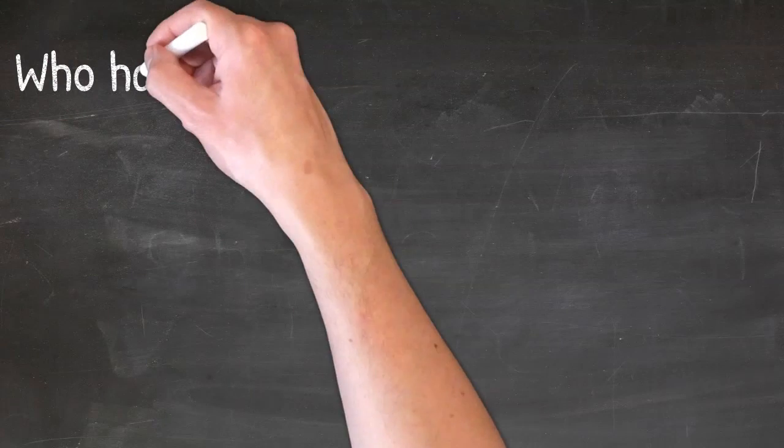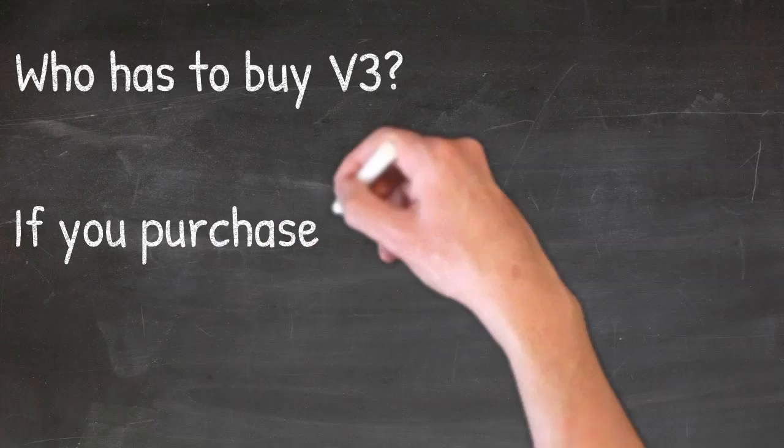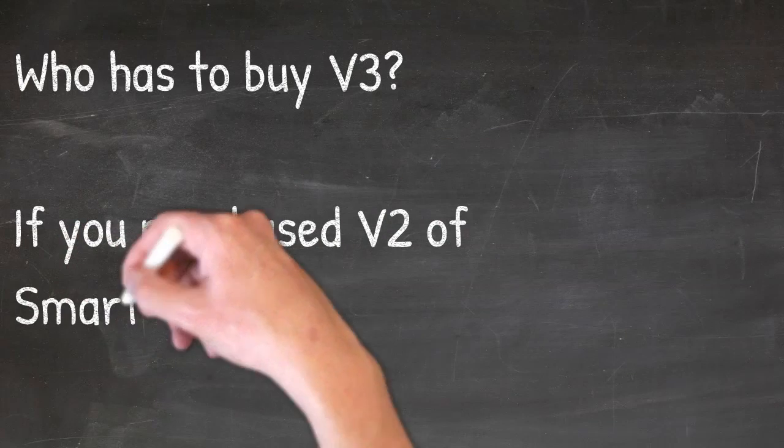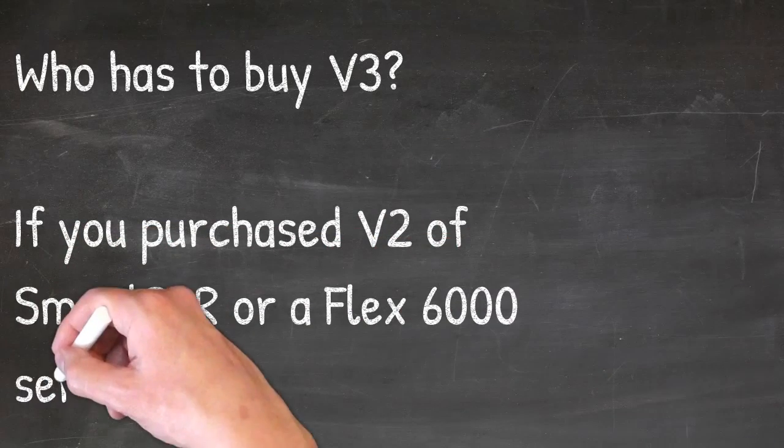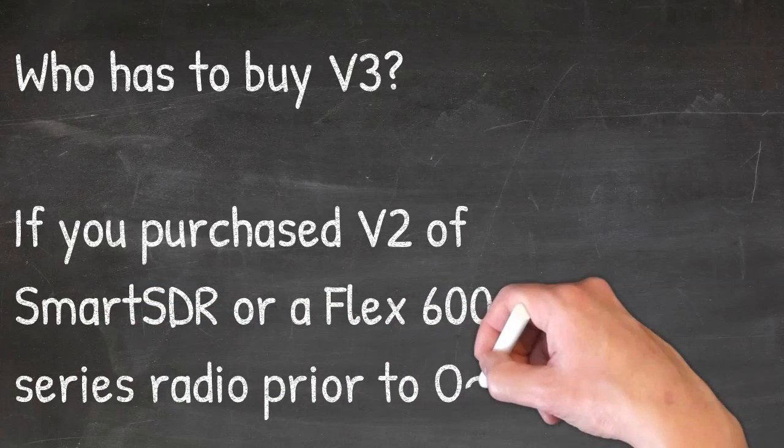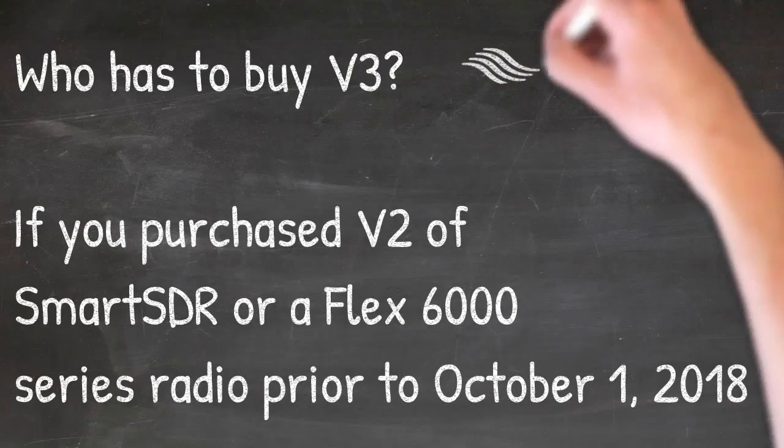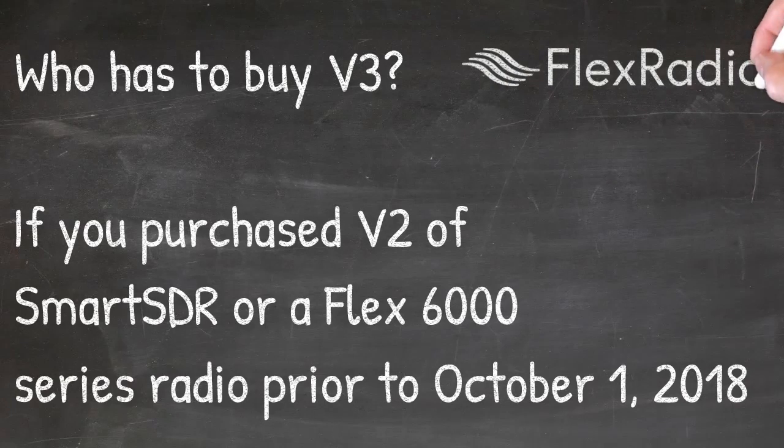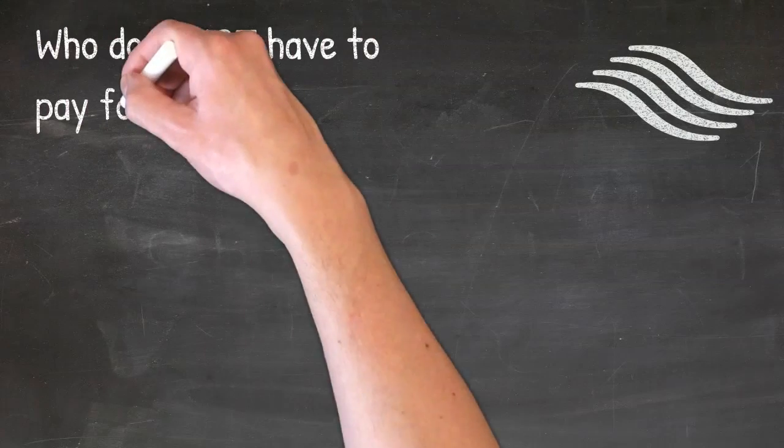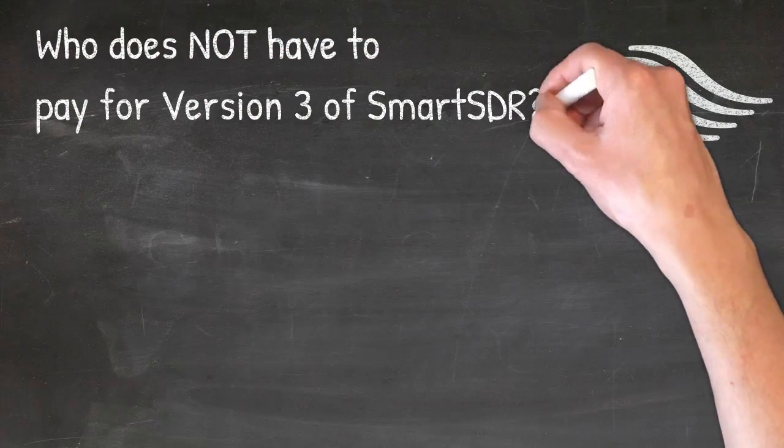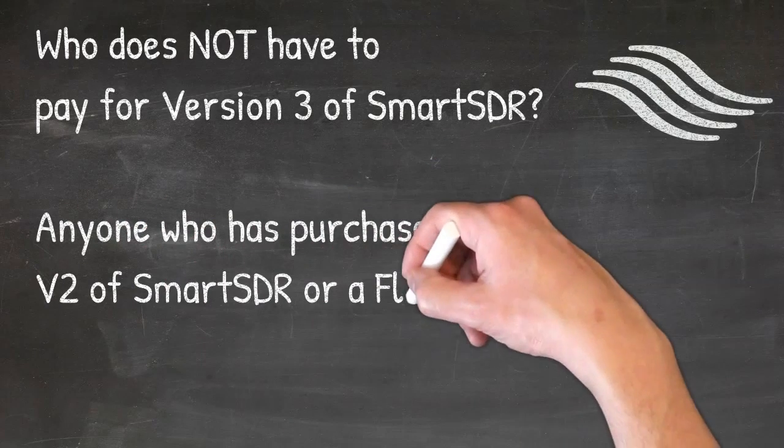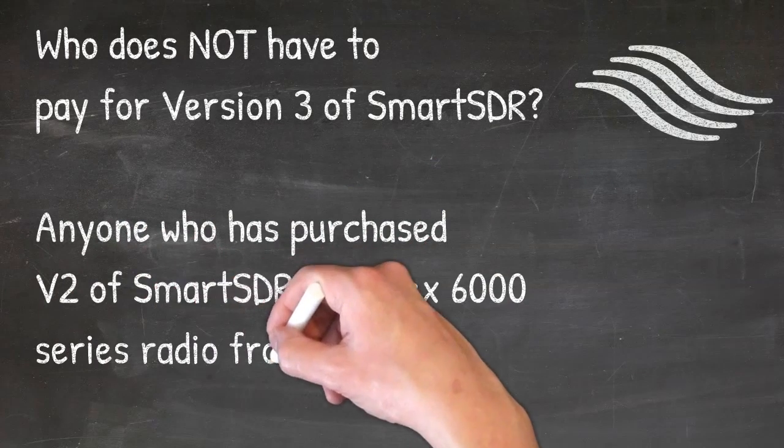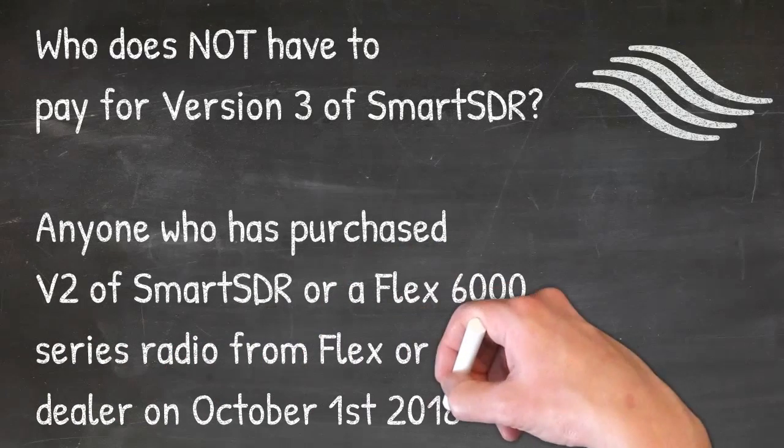Who has to buy version 3 of Smart SDR? If you purchased version 2 of Smart SDR or a Flex 6000 series radio prior to October 1st 2018, then you will be required to purchase version 3 of Smart SDR. Now, who gets it for free? If you purchased a version 2 on October 1st or after of 2018 or a radio from Flex Radio or one of its dealers, then you're entitled to a free upgrade of version 3 of Smart SDR.